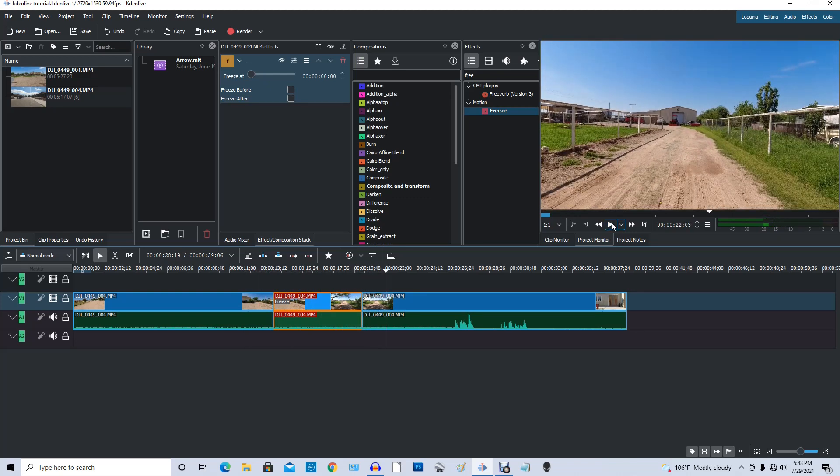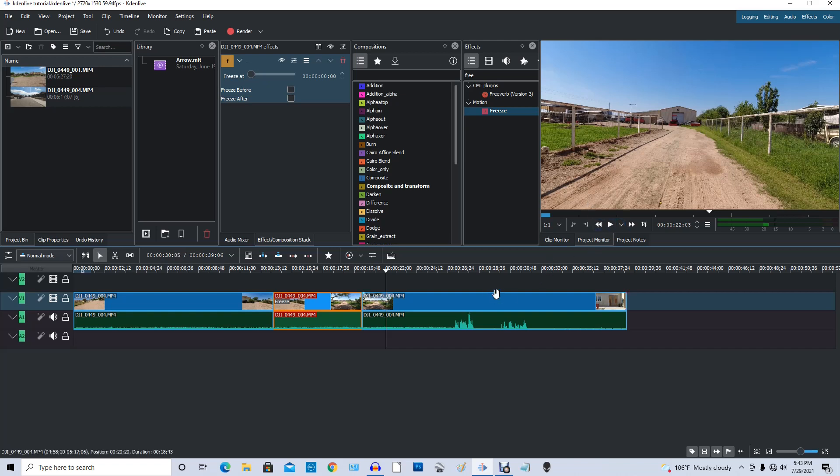But wait a minute. It skipped the part where I continued on from the freeze frame. So what they've done with Kdenlive is they made it real easy for that to fix.